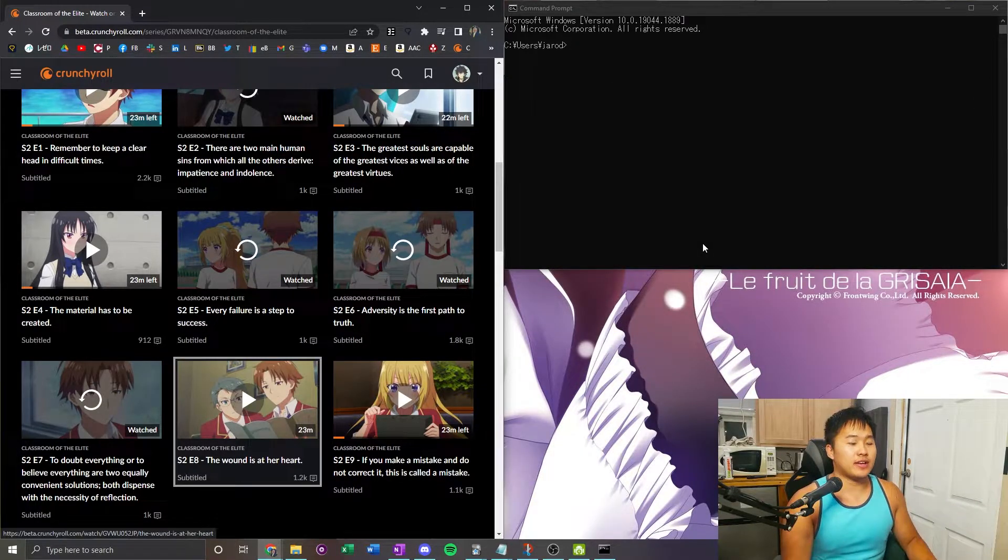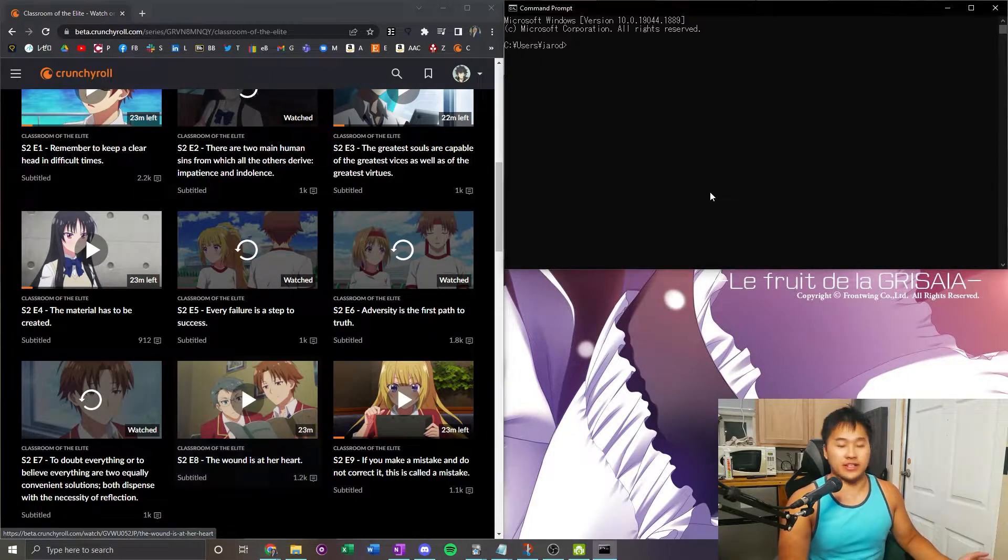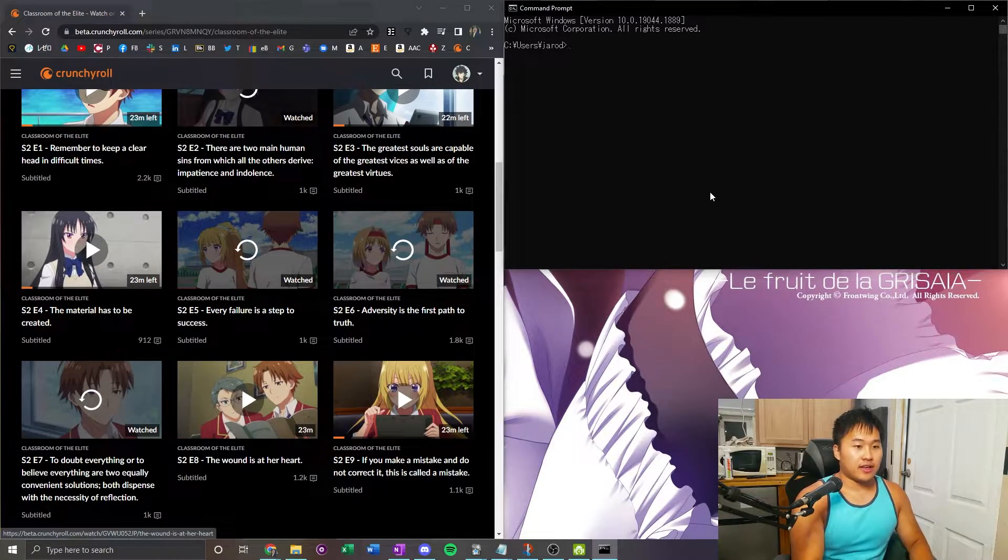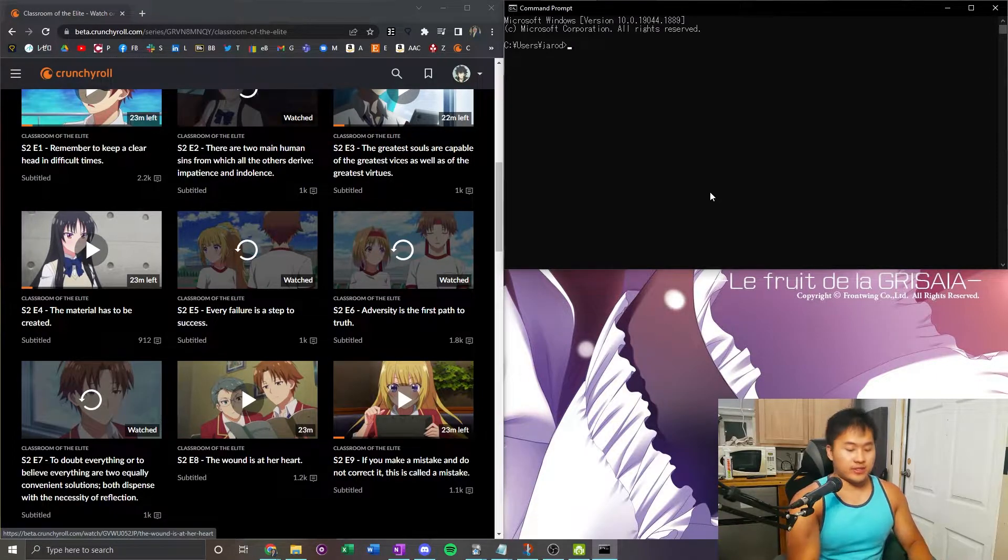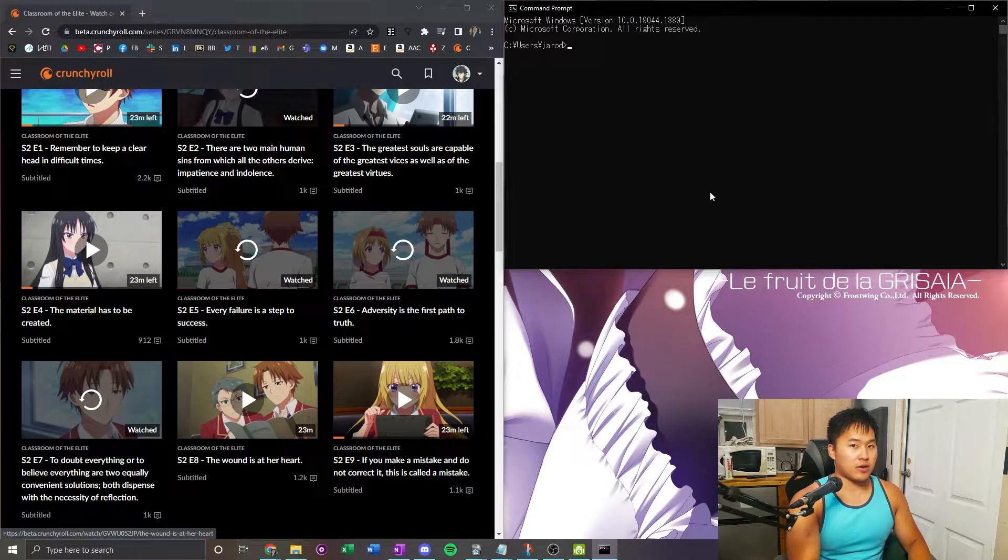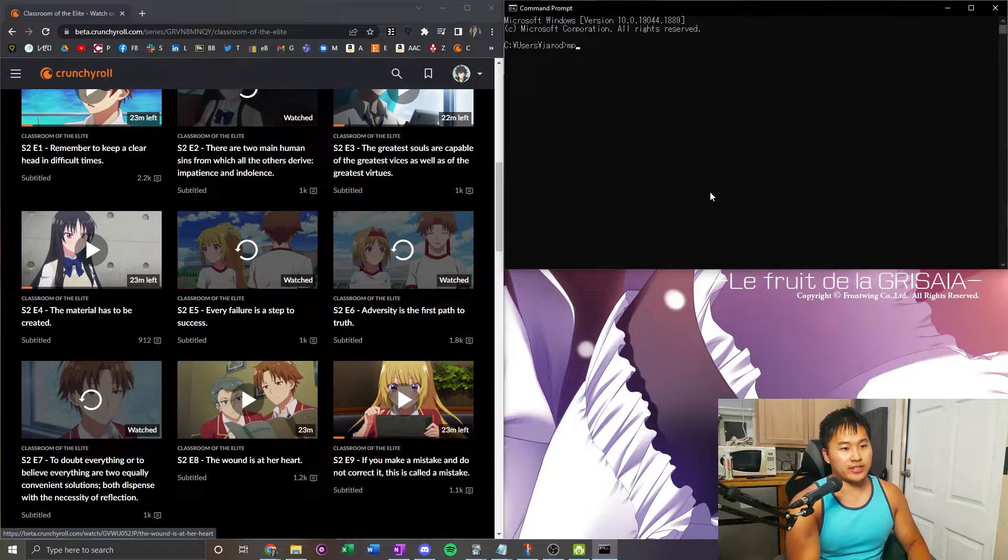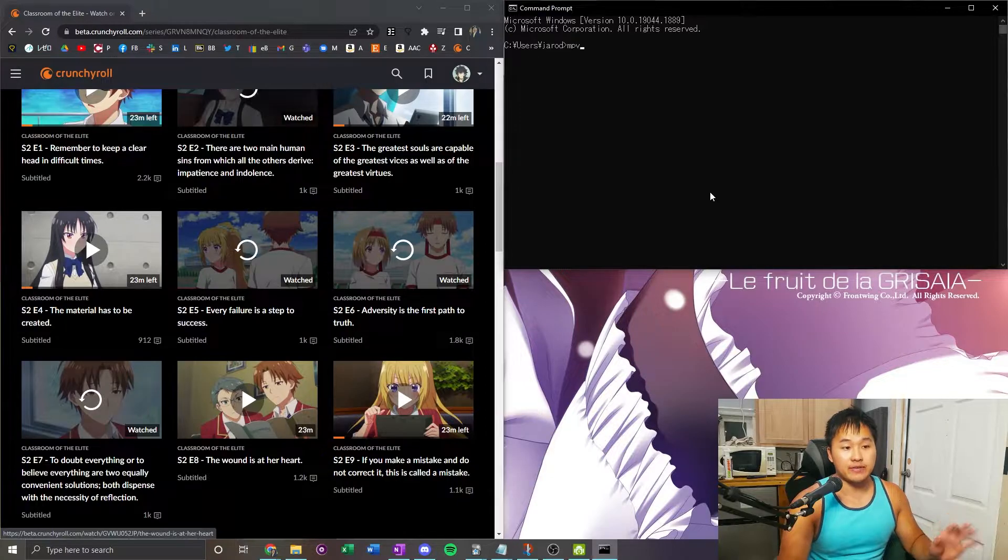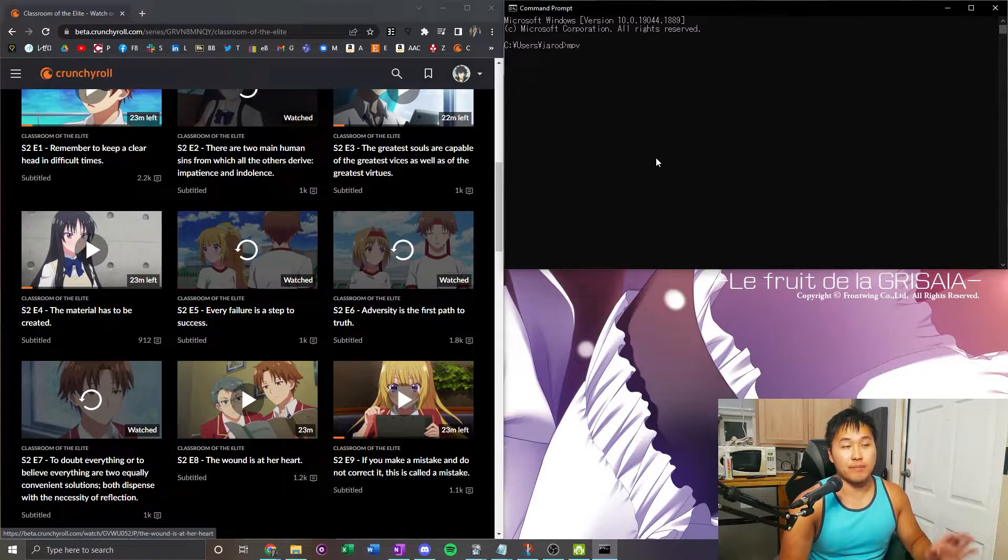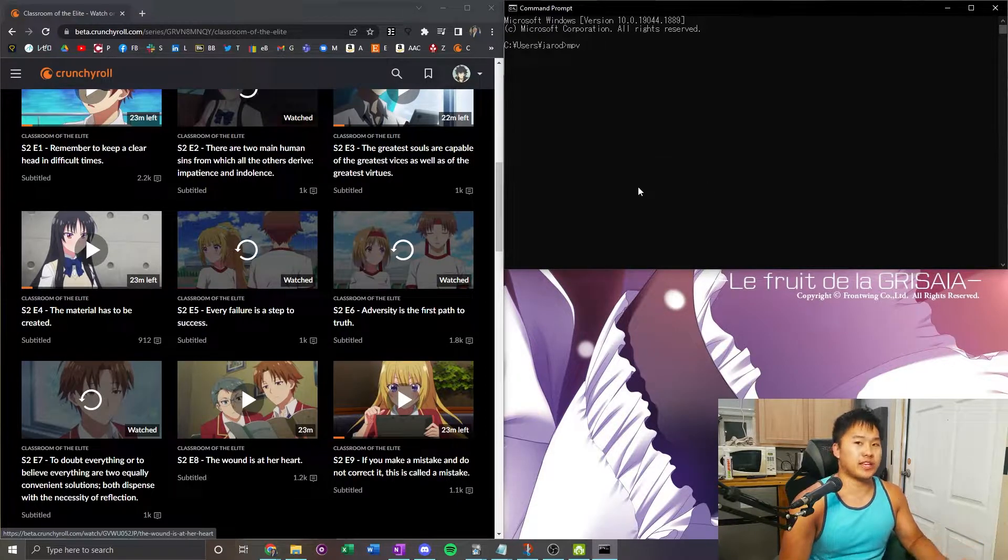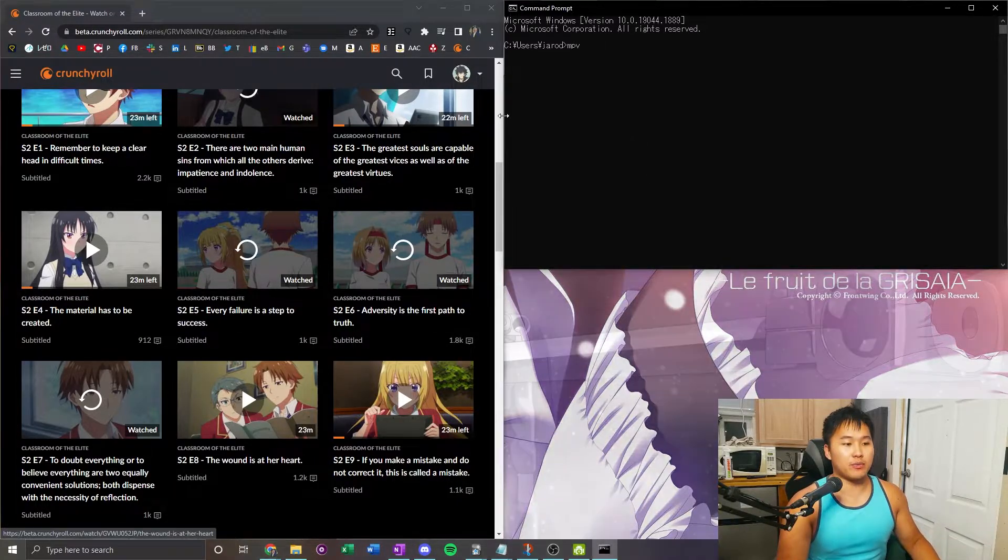We don't know what happened, so that kind of sucks. The easiest way to debug what may and may not be happening is go ahead and type in mpv in the command prompt. Once again, you want to have a command prompt window open.